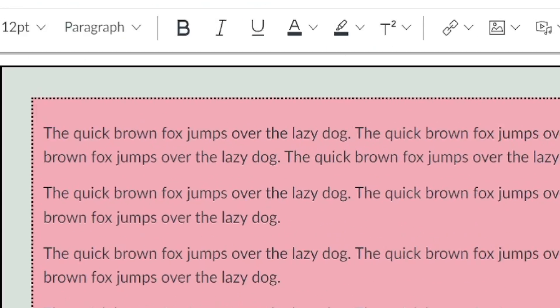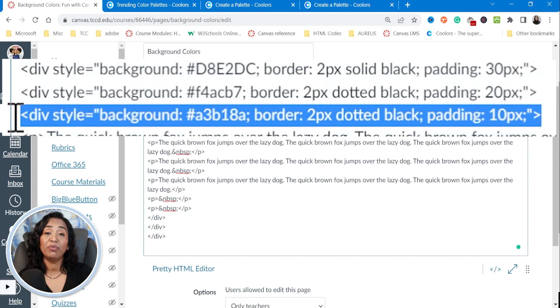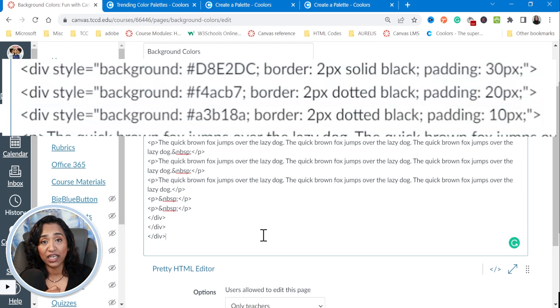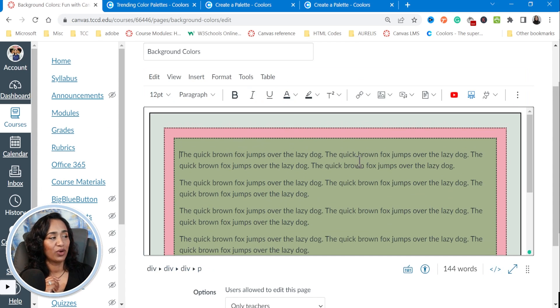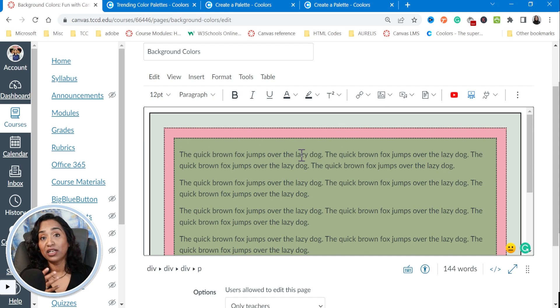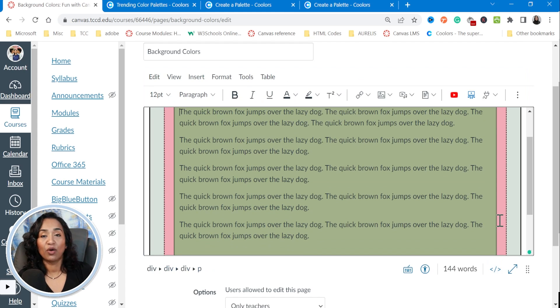Let me quickly add one more color — all I did was copy this code and paste it again. Every time you open a division, make sure you close it. I changed the background color and changed the border from dotted to solid, and played with the padding so different colors are visible — padding 30, padding 20, and padding 10. You can also change the dotted border to dashed or double. There you go — now I have a double border.